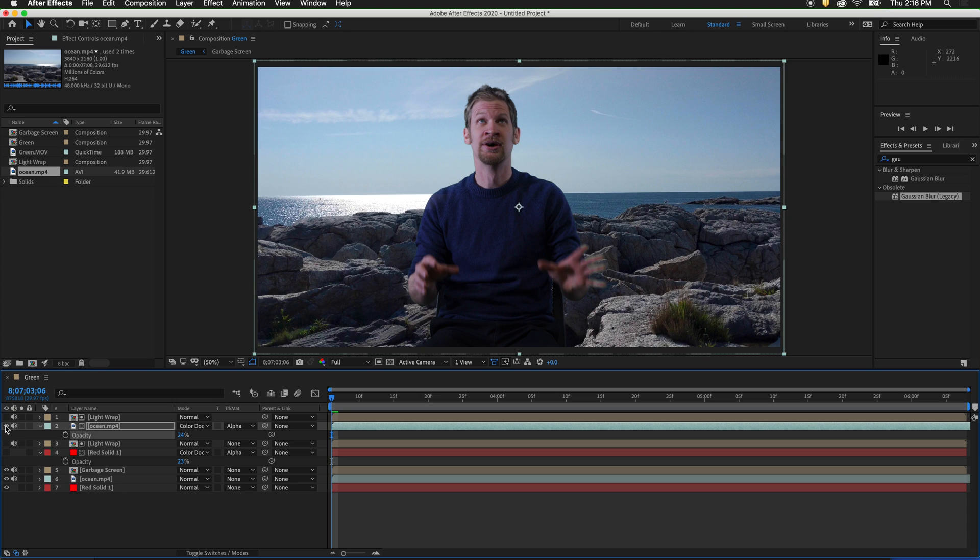There are many more techniques that I will show you in future videos to color correct your keyed footage with your backgrounds. See you later.